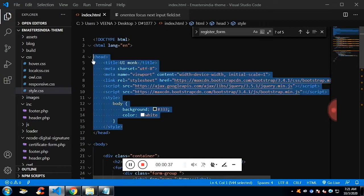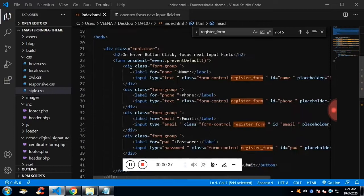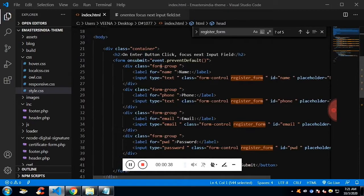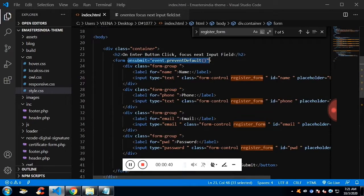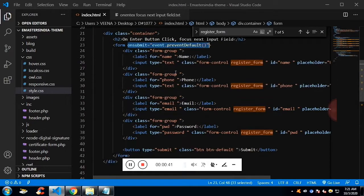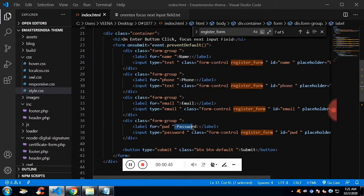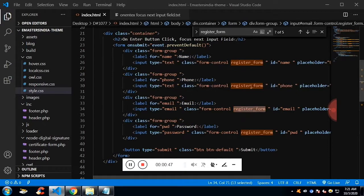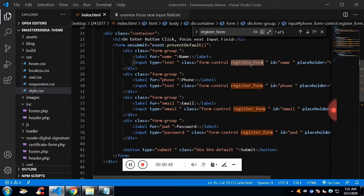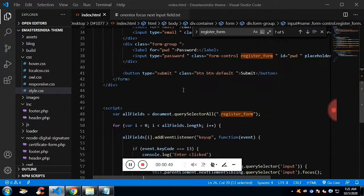This is a basic header. We have a form, and the form has an on prevent default method. Name, phone, email, and password are the fields. On each input field, I have added a class called registration form.